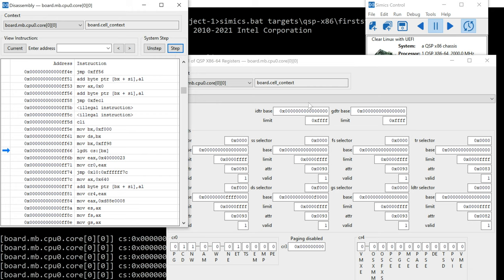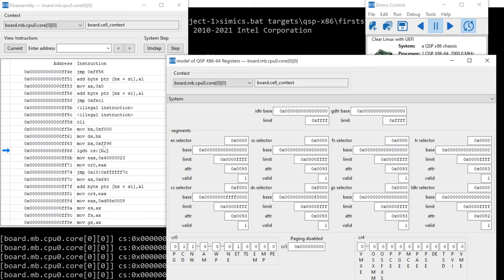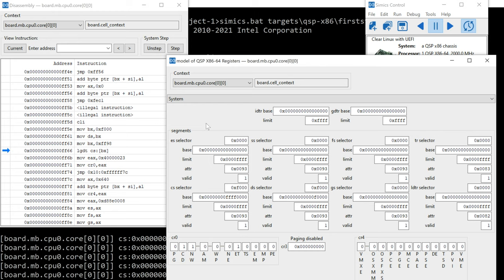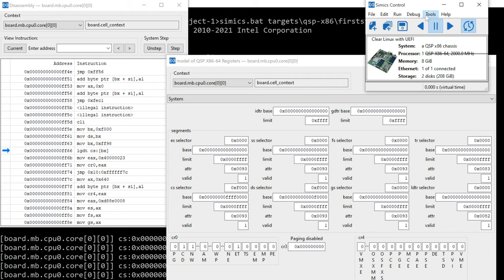And so BX at this point is going to be FF98 and CS has a base of FFFF. So it's basically going to be FFFF and then FF98. So let's go ahead and get that memory window now.